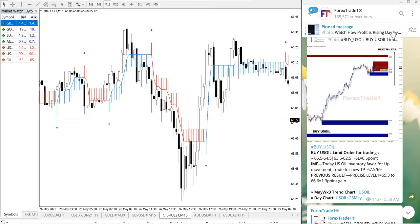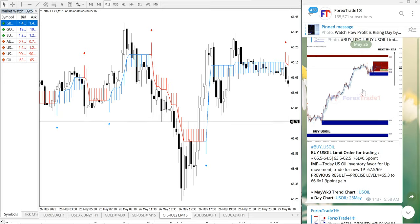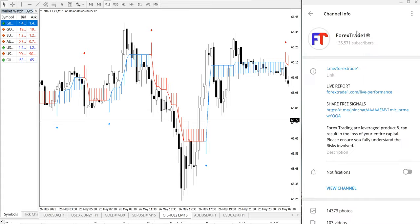Hello traders, welcome to Forex Trade One. Today we are going to show you the performance of our May 16th US oil signal, which we have given on our free Telegram channel. This is our free Telegram channel — t.me/forextrade1 — and this is where we have posted the signal.